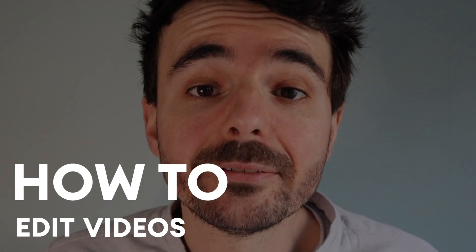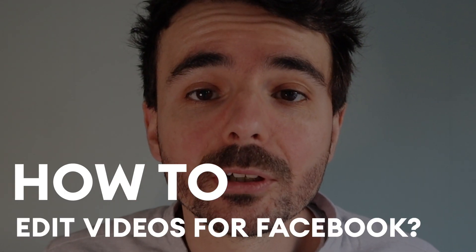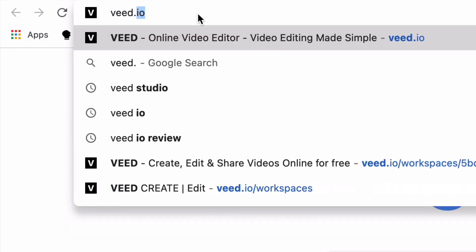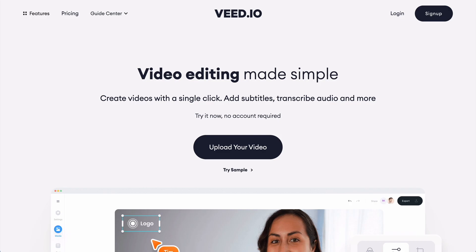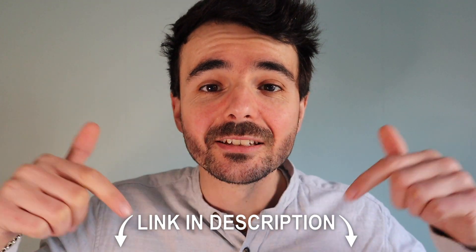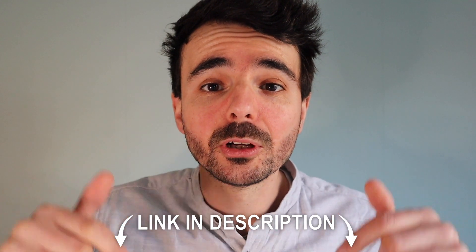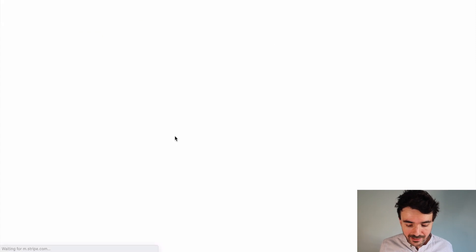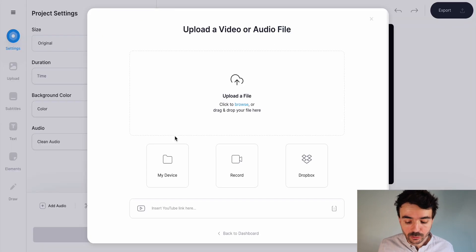How to edit videos for Facebook. You want to head over to veed.io and create a free account. You can also search for it on Google, or I'm going to link it in the description down below for you. Once you're there, click on a new project and upload the video that you want to edit for Facebook.